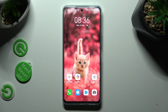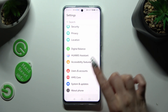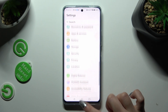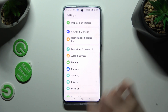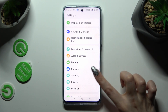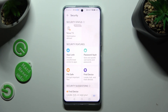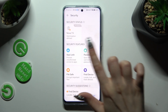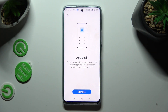First of all, go into Settings and scroll down to access Security. Then click on AppLock and choose Enable.